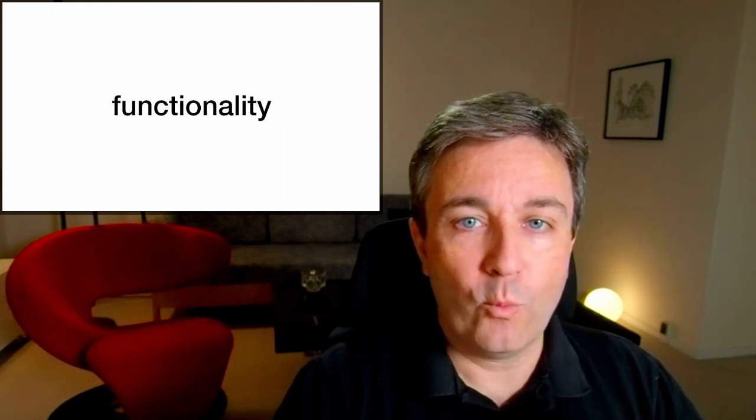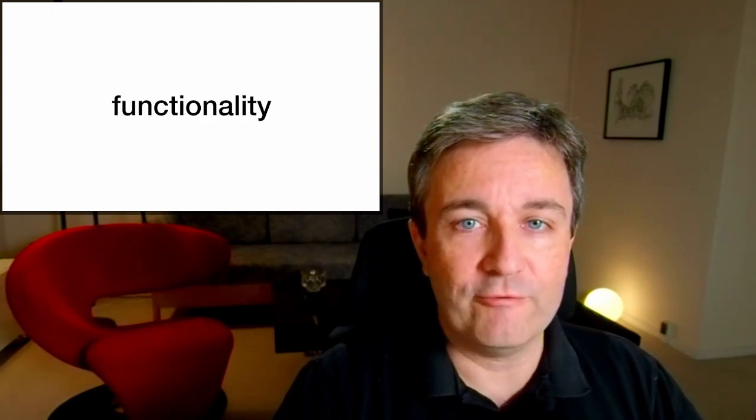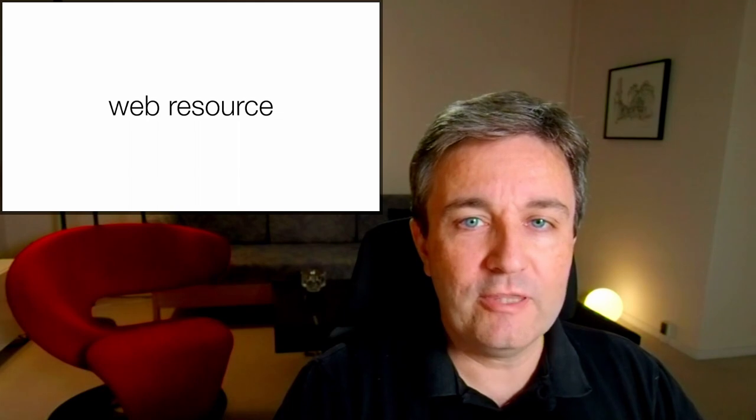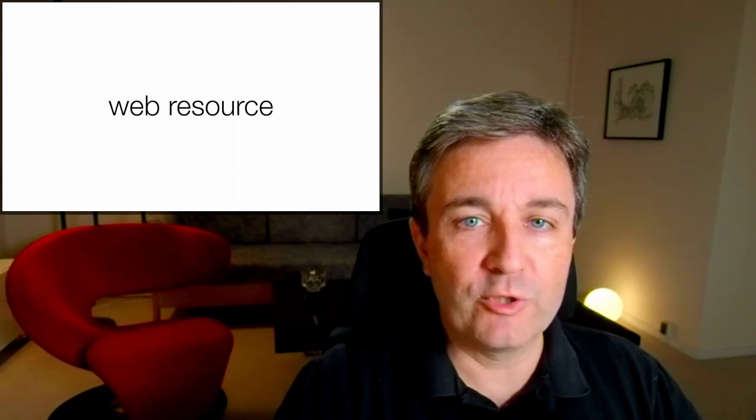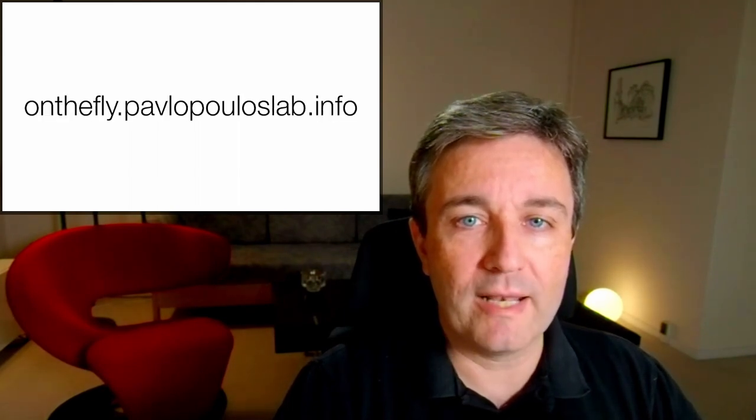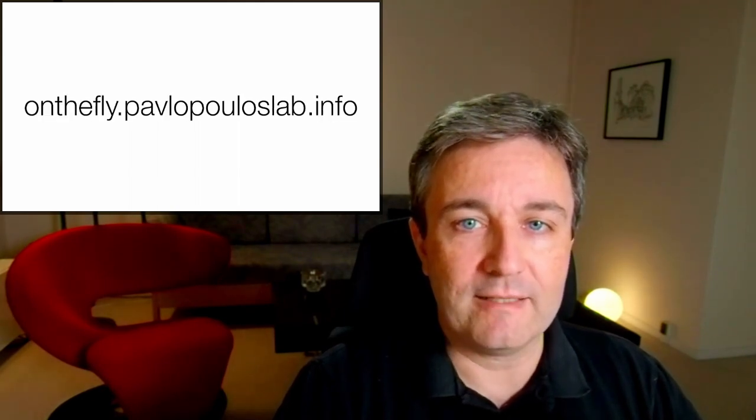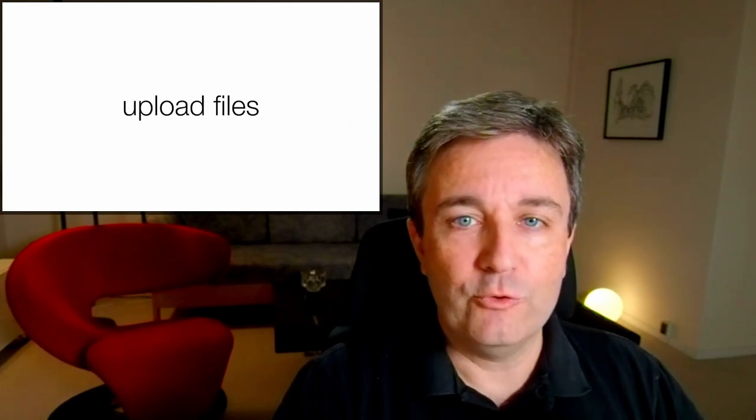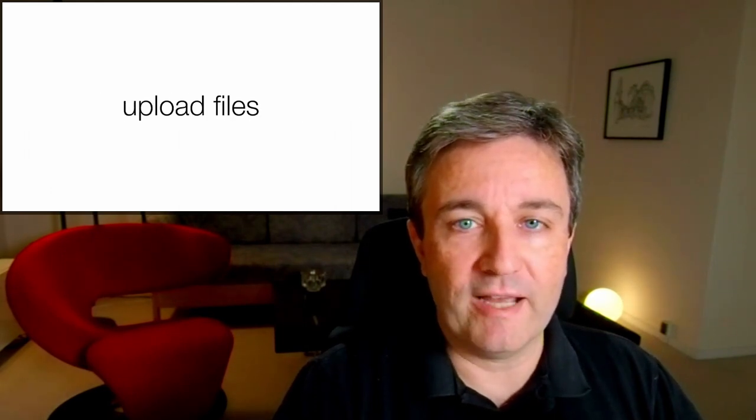More specifically, what can On The Fly do for you? On The Fly is a web resource accessible at this URL, which is linked down below. When you go to the website, you can upload your files,